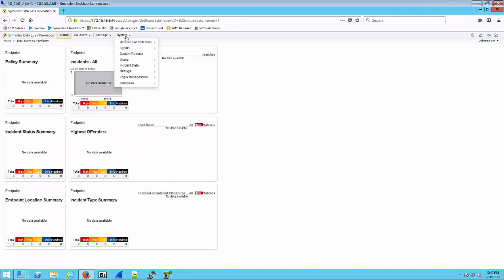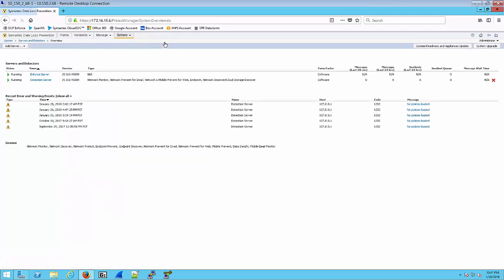Go ahead and go to System and select Servers and Detectors Overview, and then in the upper left corner click on Add Server and select Cloud Detector.